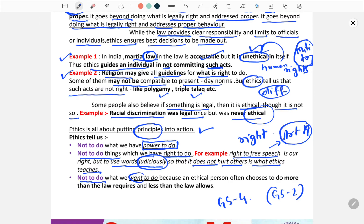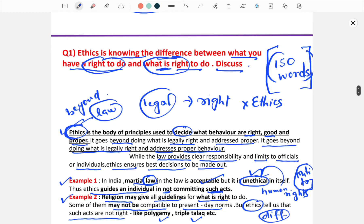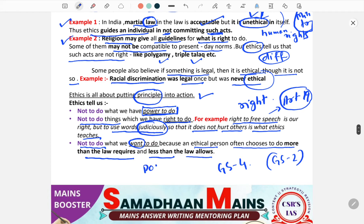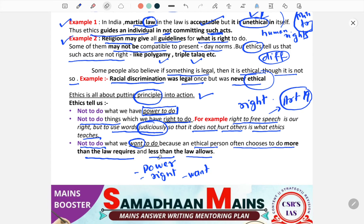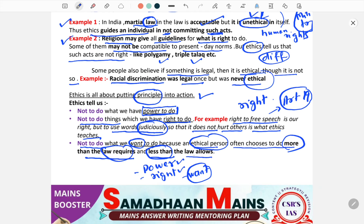Ethics tells us not to do what we want to do, because an ethical person often chooses to do more than the law requires and less than the law allows. Three dimensions are used here: what we have the power to do, what we have the right to do, and what we want to do. Ethics tells us what we should not do in each case — whether we have the power, the right, or the desire — so that we arrive at the right or moral action.